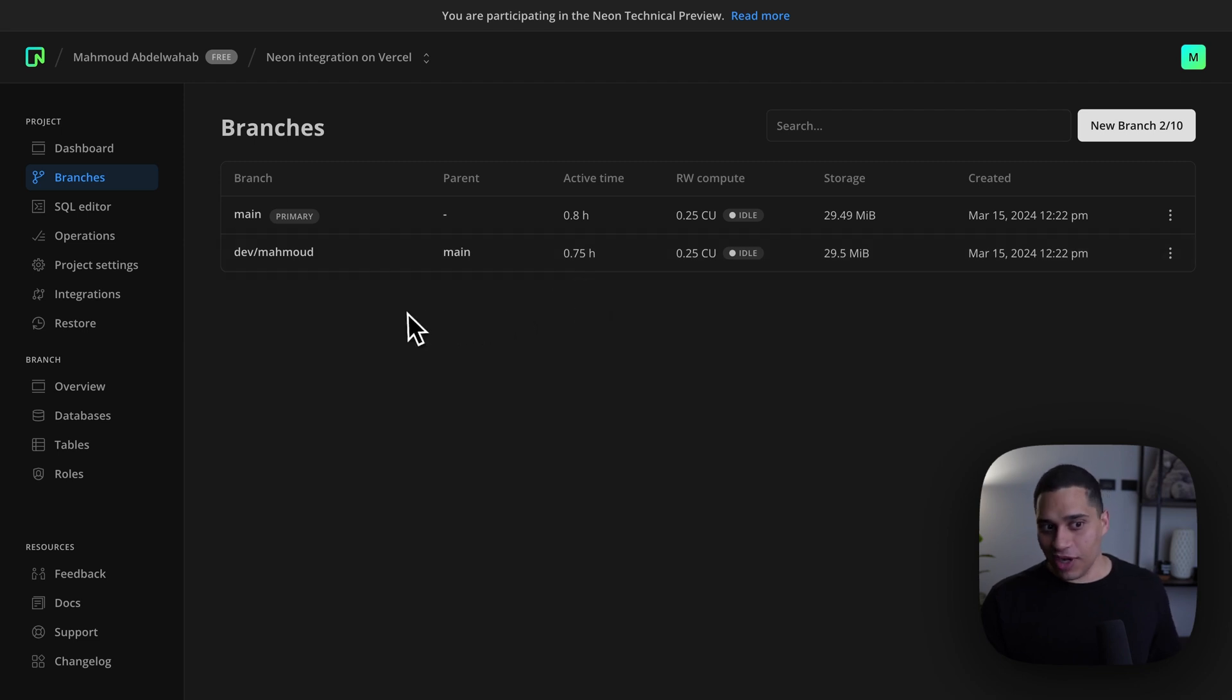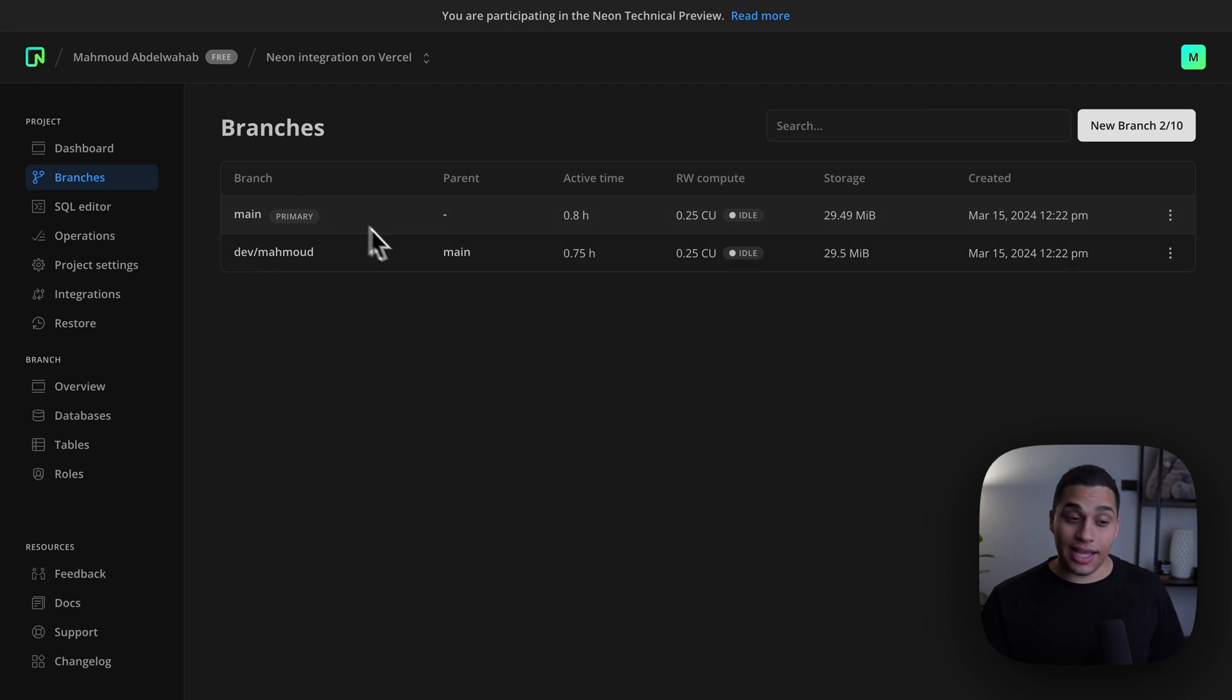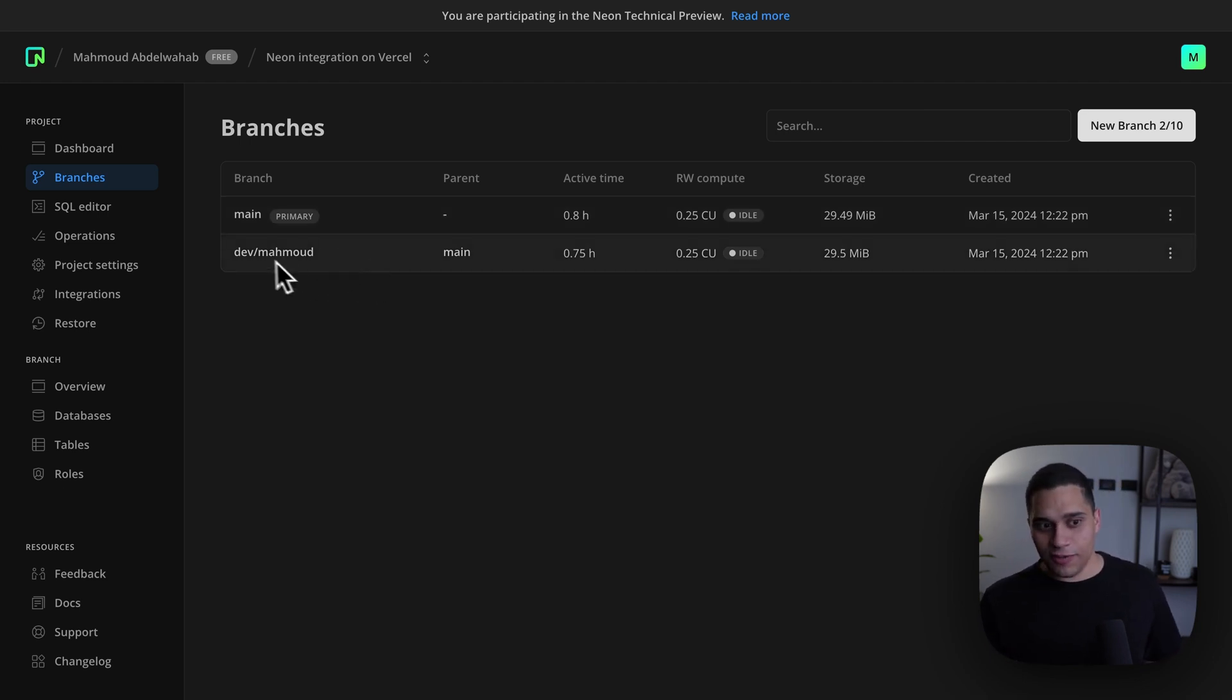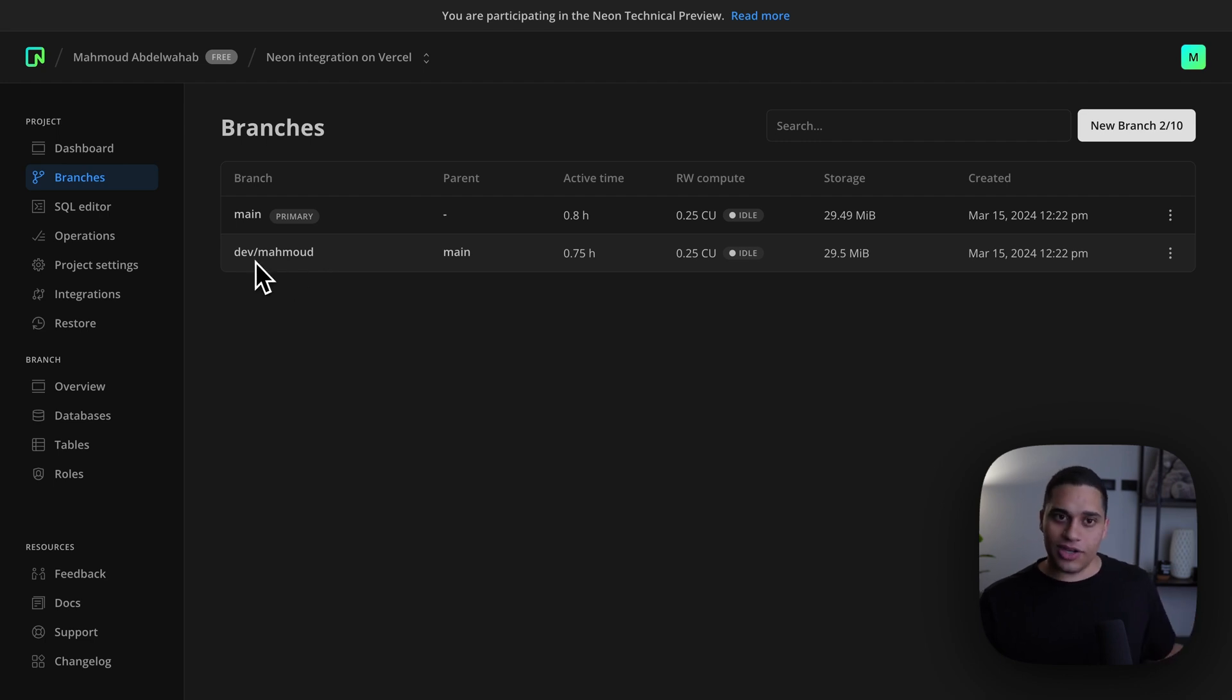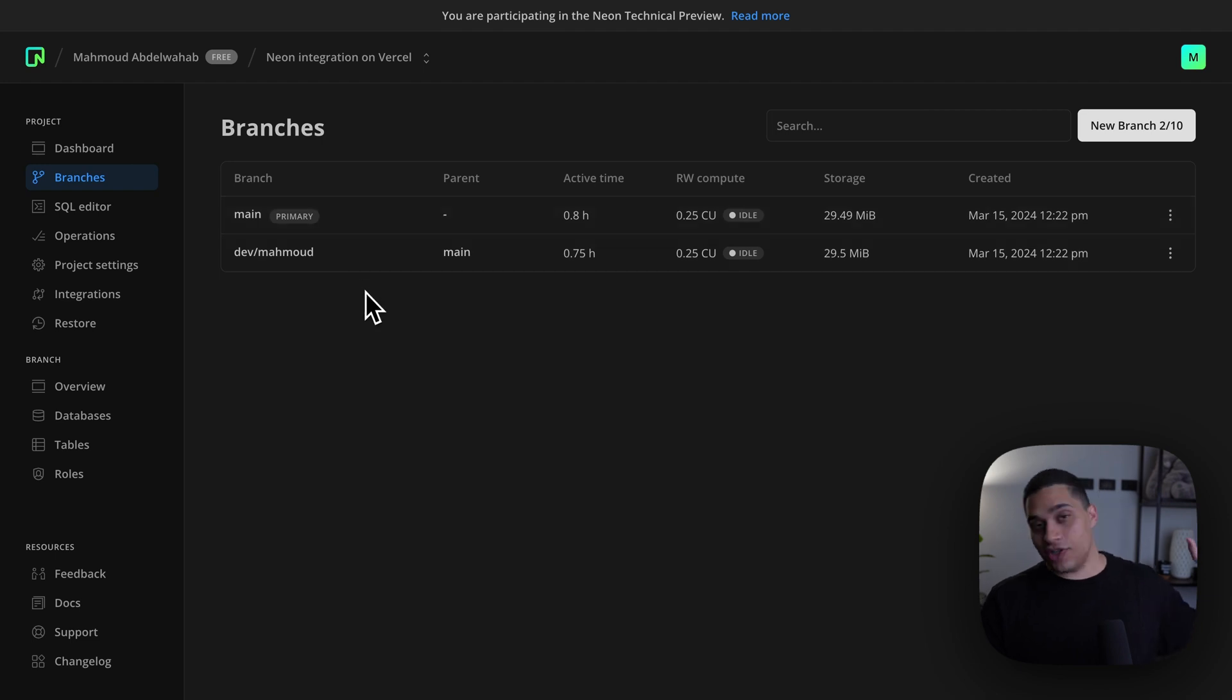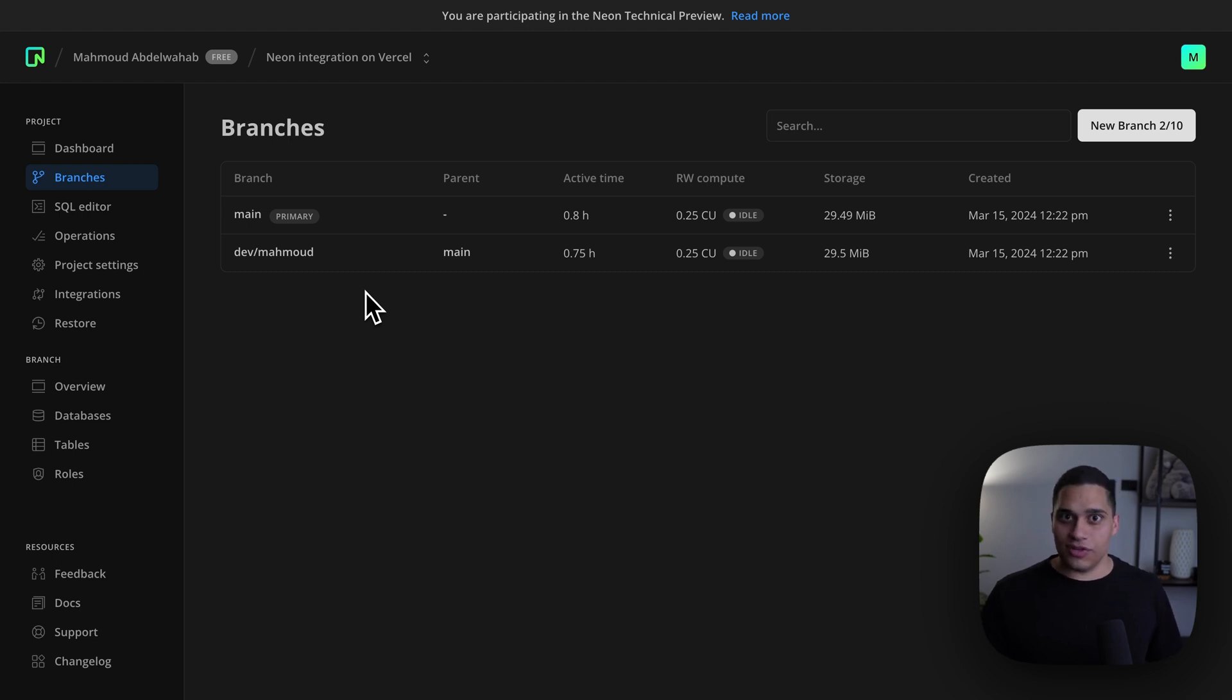Now, here I have two branches. I have a main branch, and this is the branch that I'm using in my production deployment, and I have a dev branch that I'm using in local development. The added benefit of using a branch for local dev is that this branch has its own connection string, so it's completely isolated from the main branch, and this branch has schema and data for me to use, so I actually don't need to have any sort of seed script, and it just works.